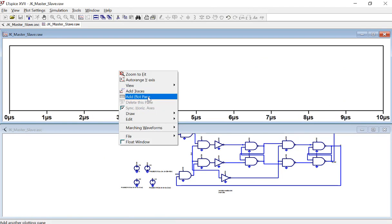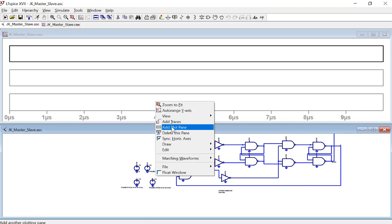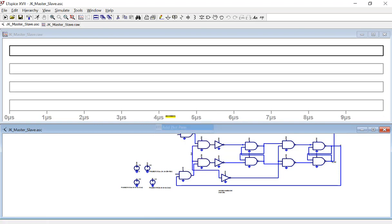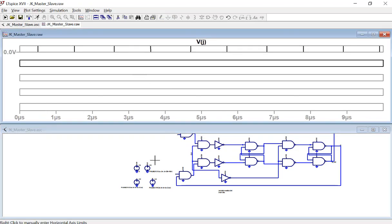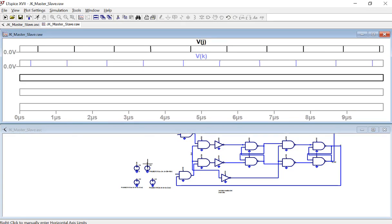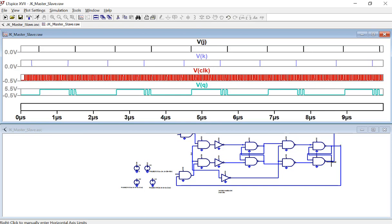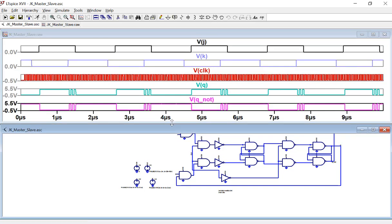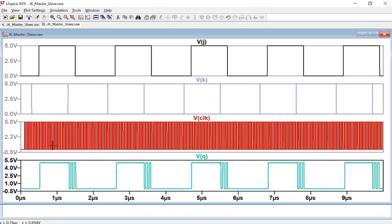I want to add several plot panes — so J, K, clock, Q — five total. I'll probe J and K on the first one, plot K on the second, plot clock, and Q and Q-not. Let's check Q and Q-not quickly to see if they are inverted. And obviously they are — Q and Q-not are being inverted. So we don't need to look at Q-not since we don't have a lot of space. Let's just delete it.